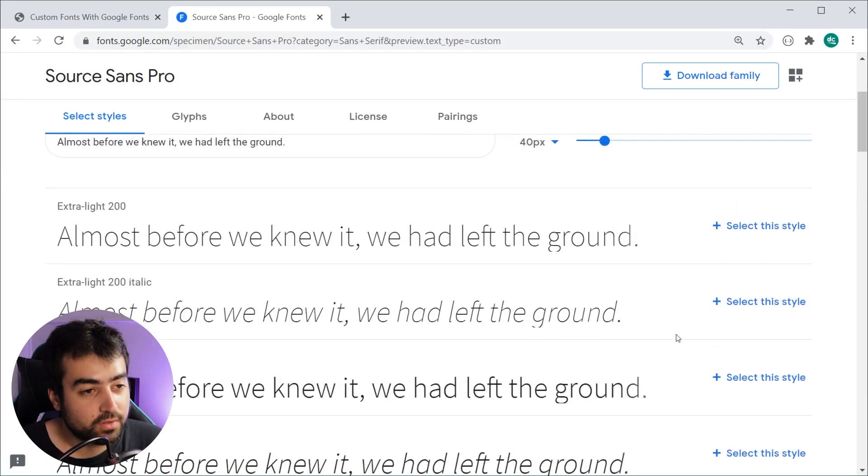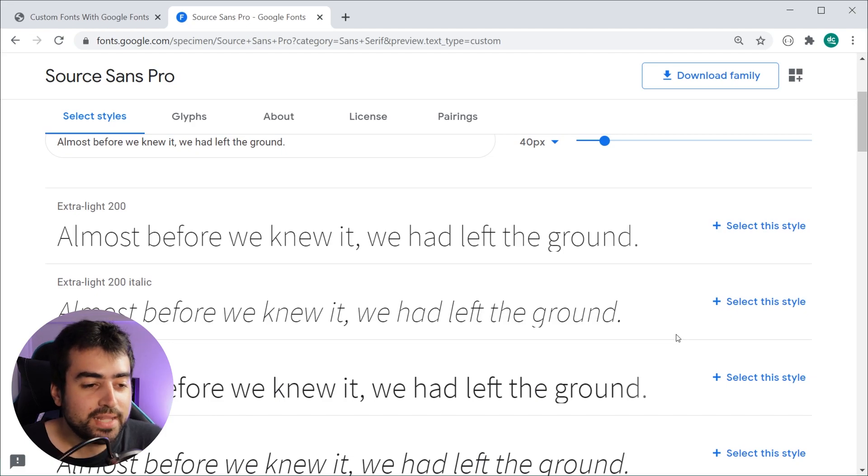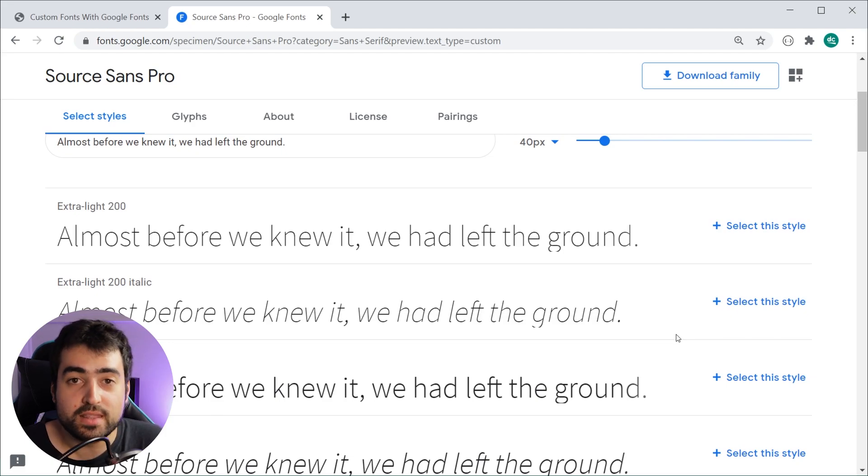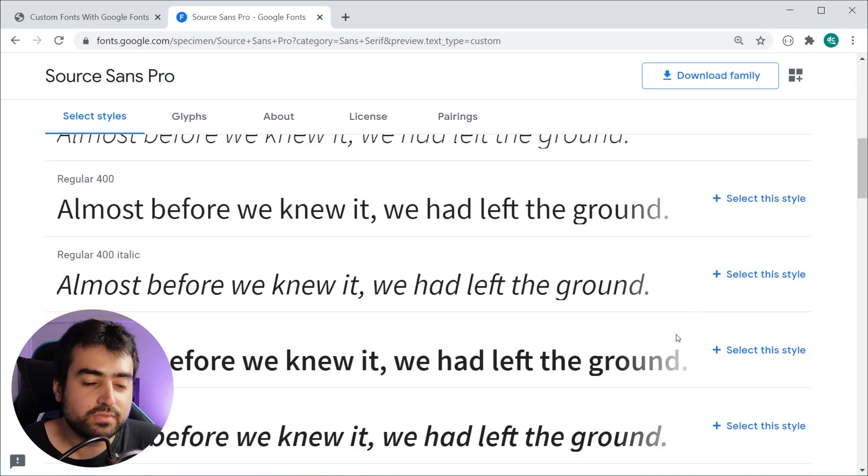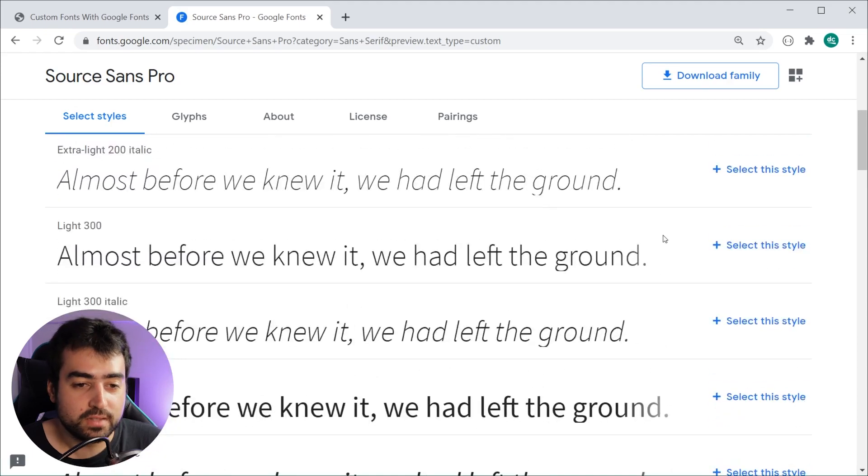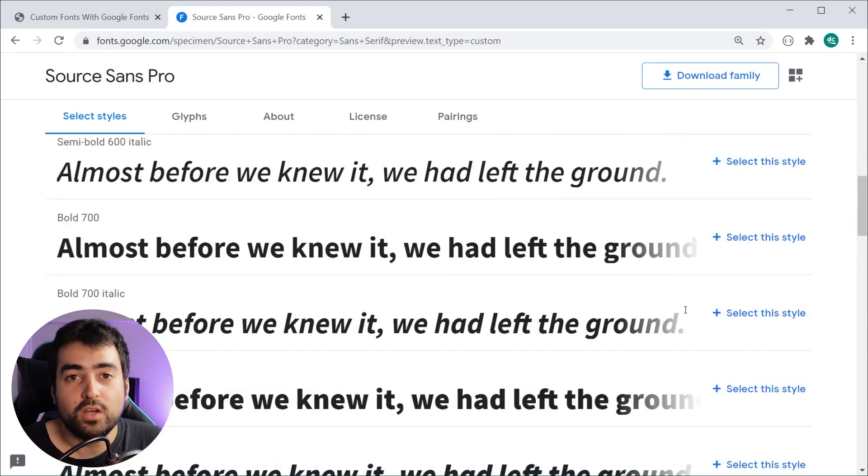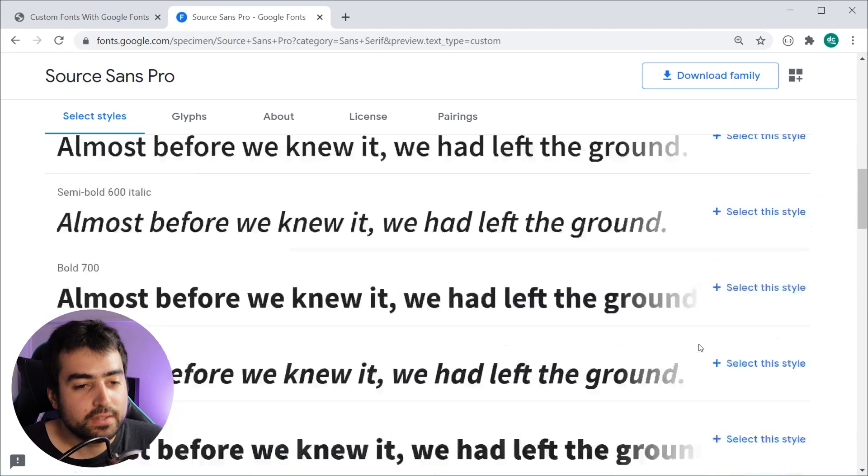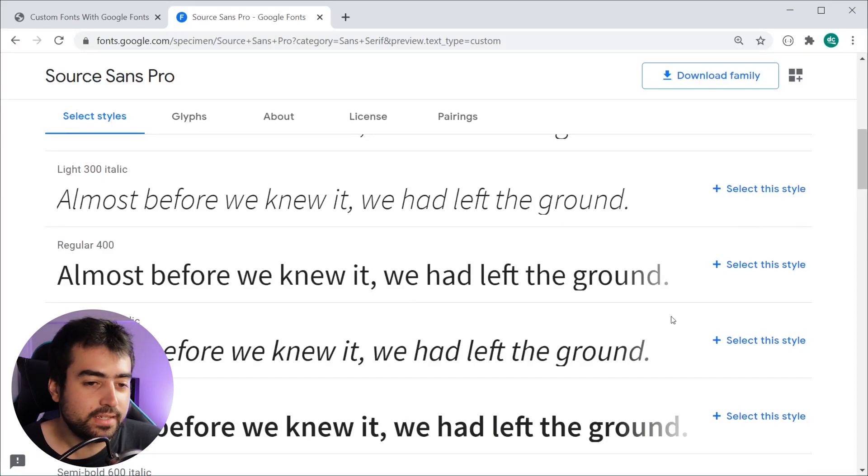The general idea is you want to try and get a font or pick a font family that has many different styles for you to choose from. That way you can have many different types of text on your page, from thin up until bold and whatever you want.